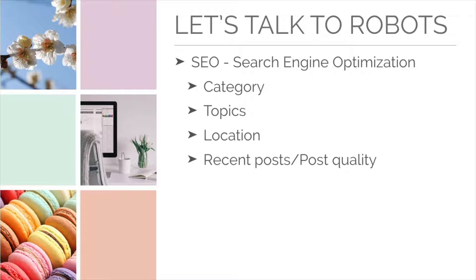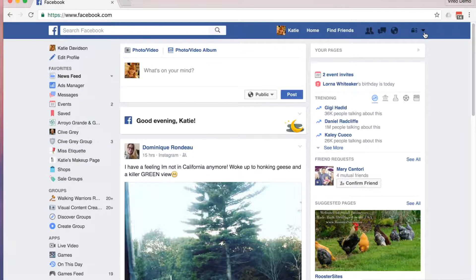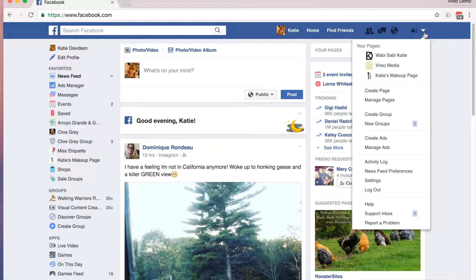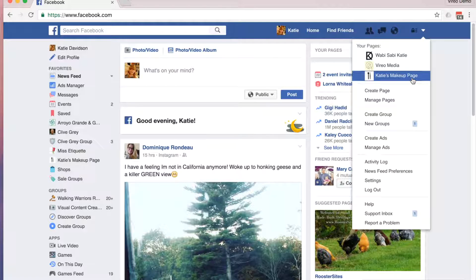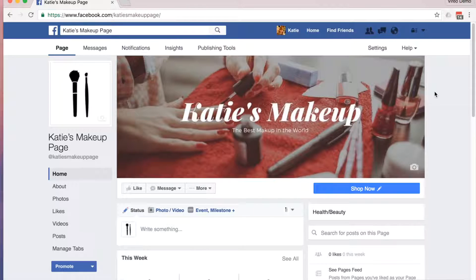Let's dive in. I'm logged into my Facebook profile, and I'm going to show you how to navigate back to your page. In the upper right-hand corner, you'll see the little blue carrot. Click here, and a drop-down menu will show you the different pages you manage. Once your page has loaded, to navigate to the About section, simply click on the About tab.